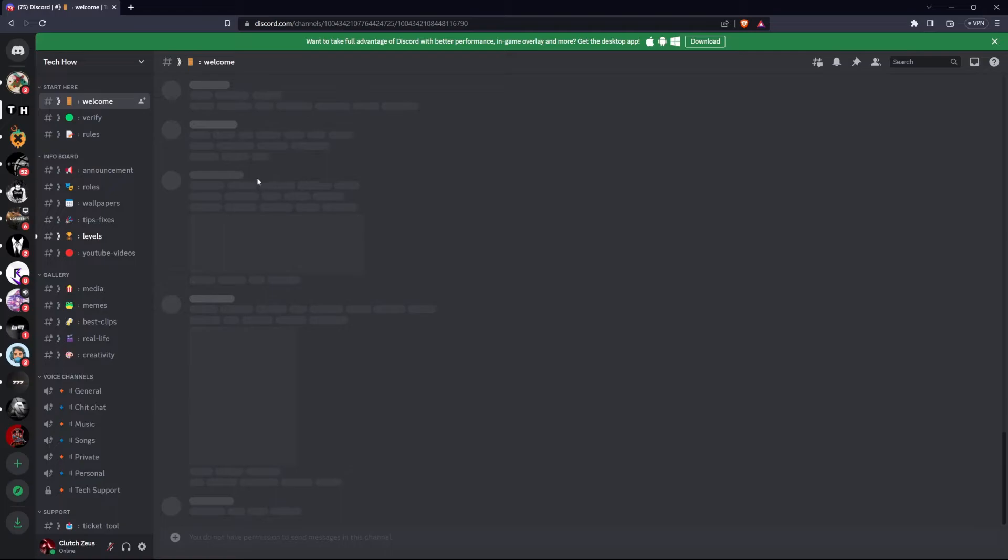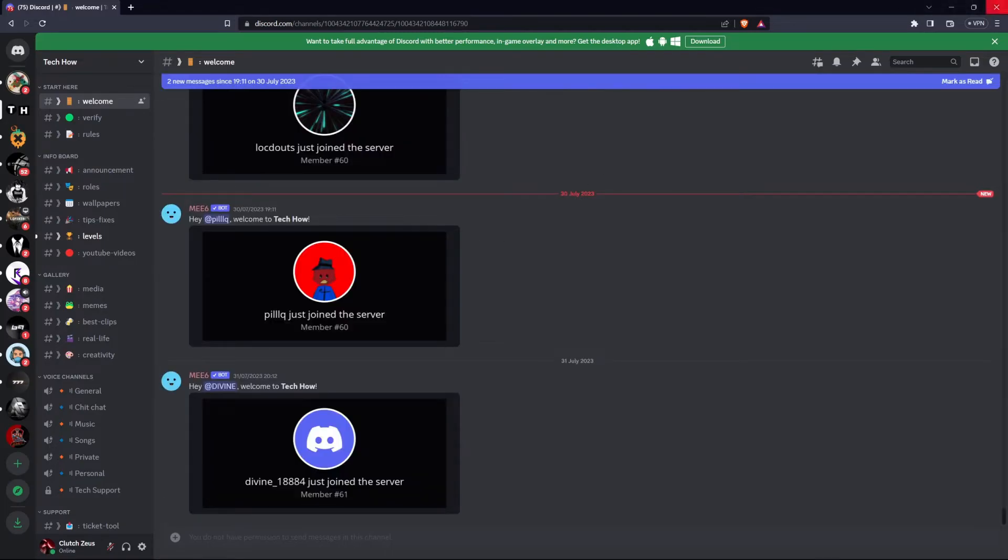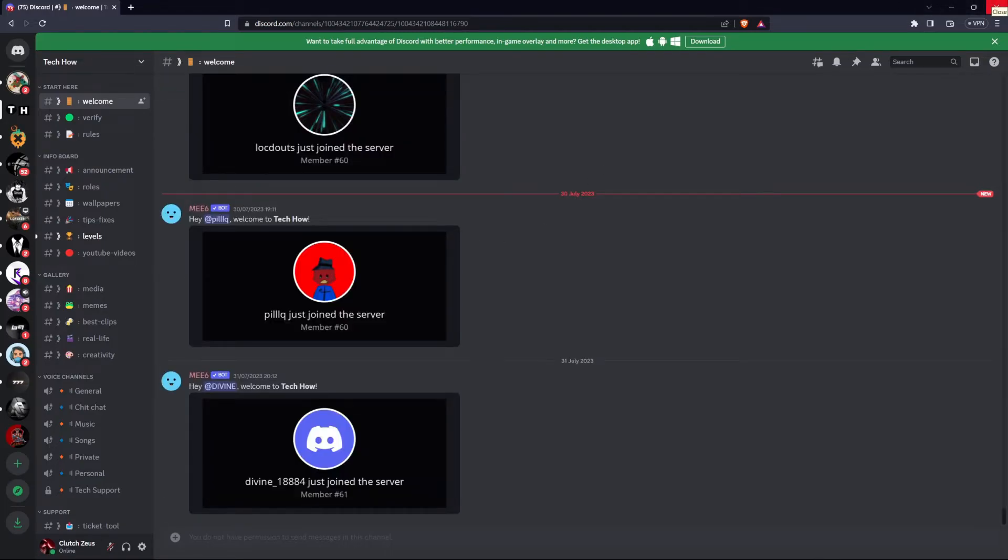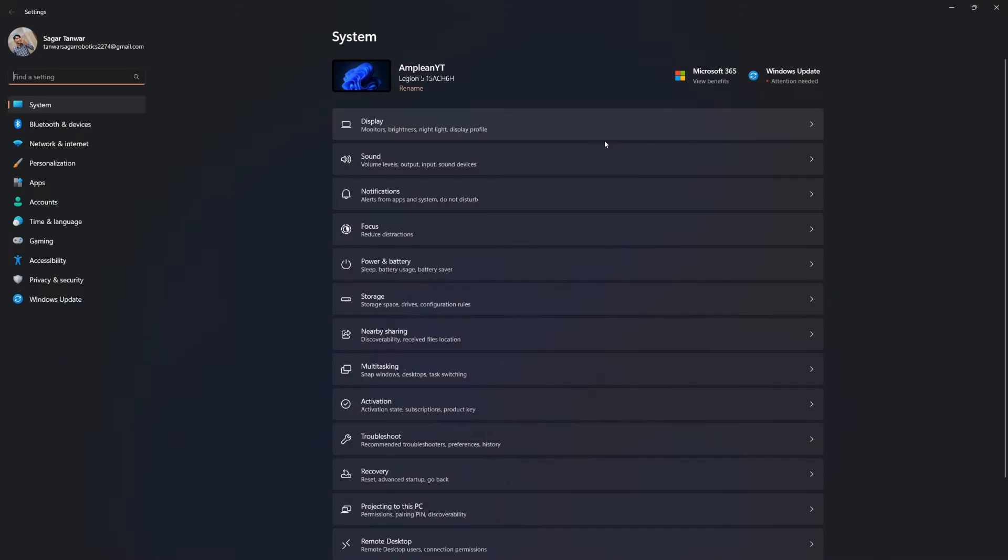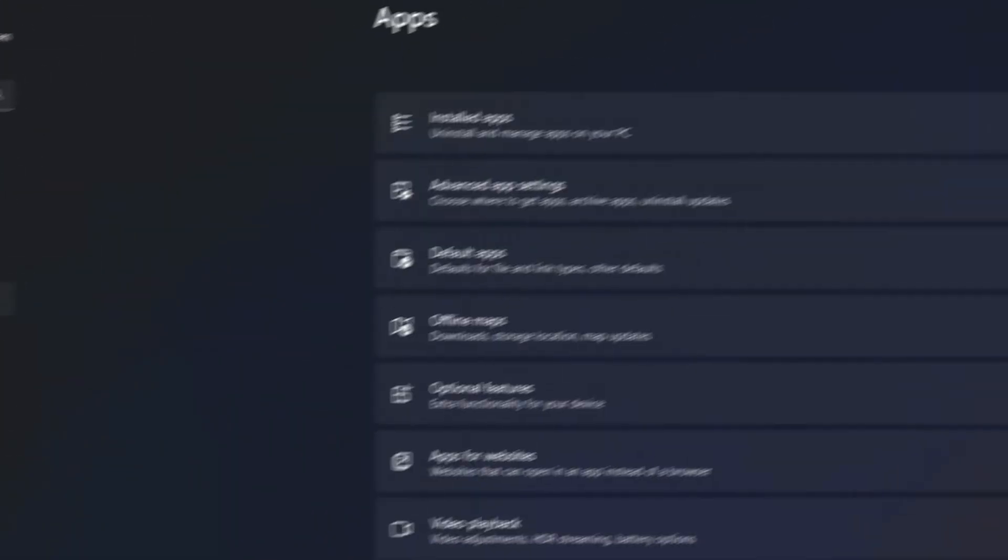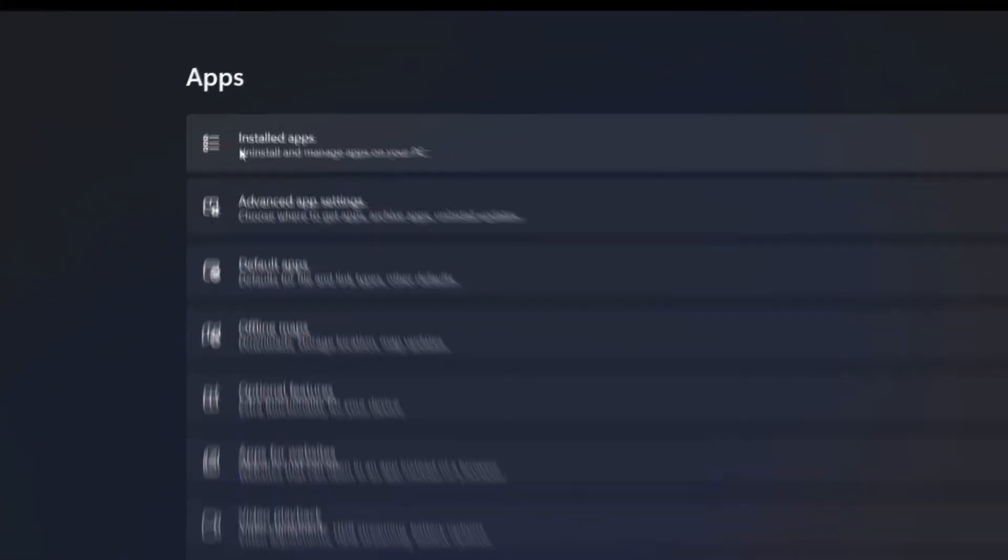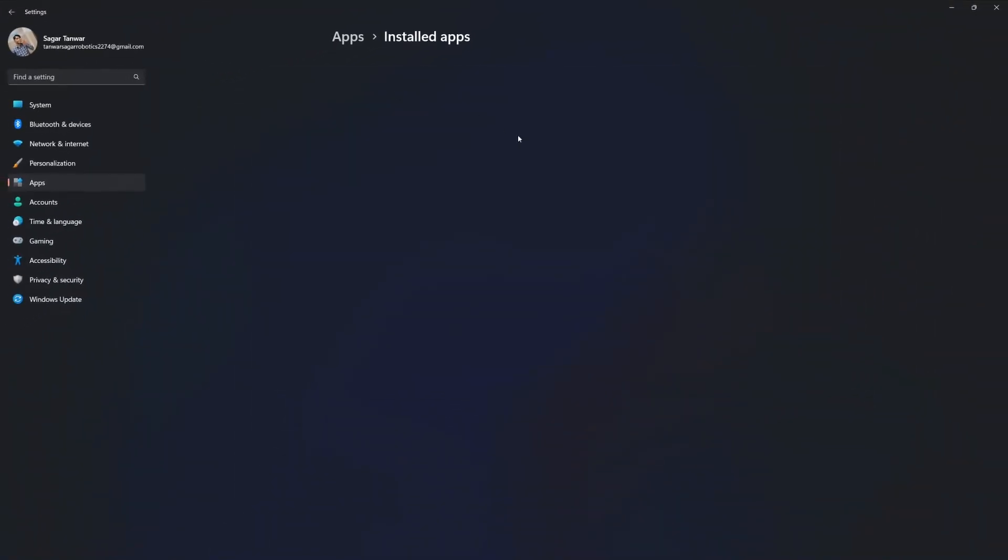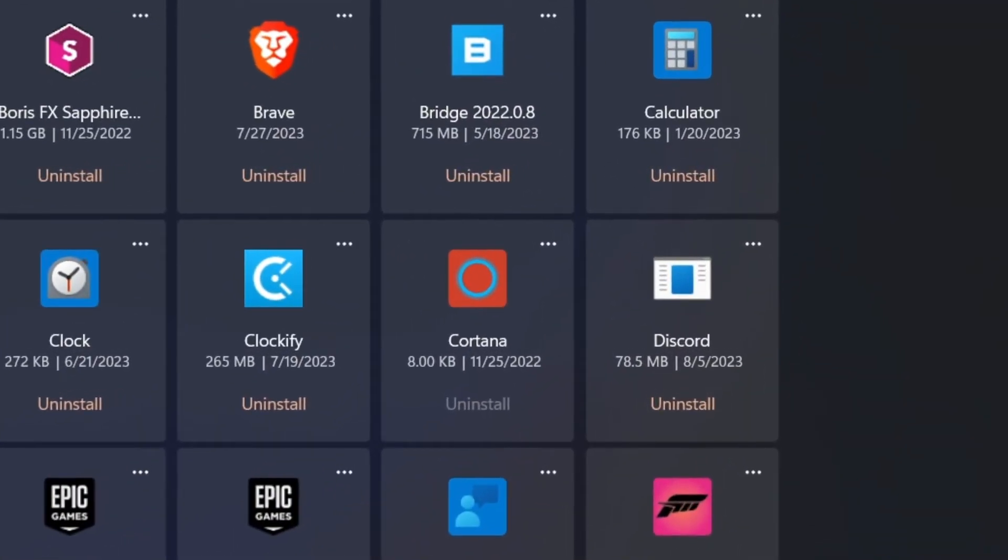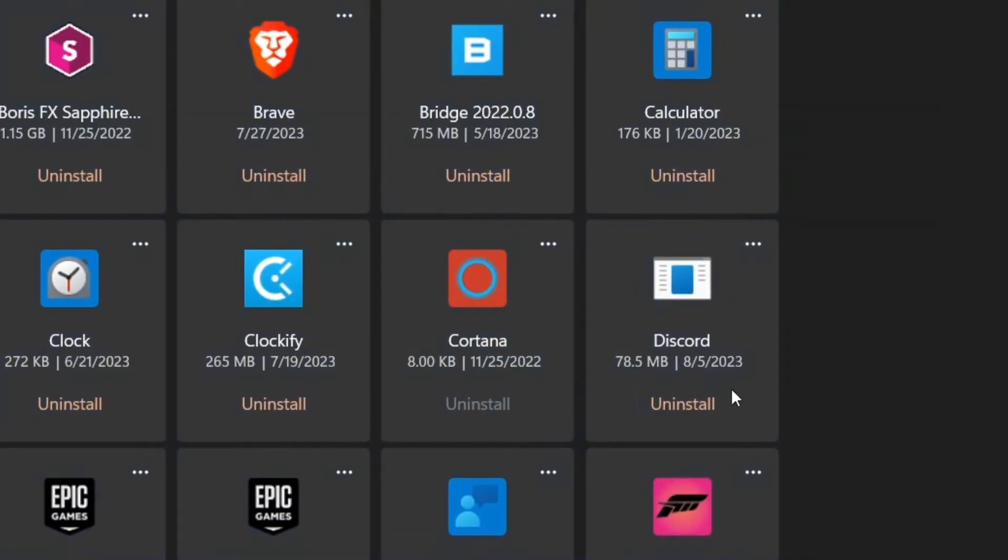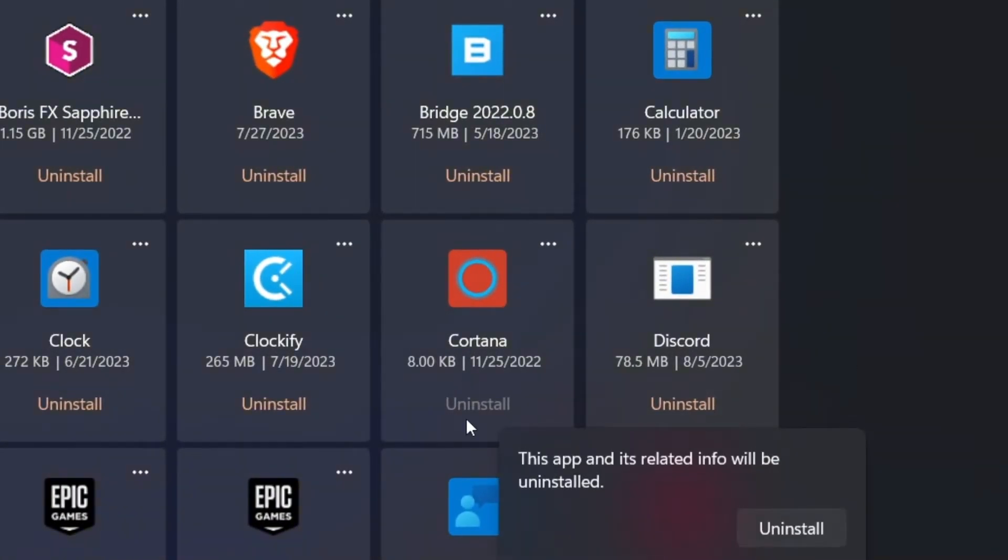If this is the case for you, then you'll be required to reinstall Discord to your system. To uninstall the app, open up your Windows settings. From here, head over to Apps, Installed Apps. Look up Discord in this list of applications and proceed to uninstall the application.